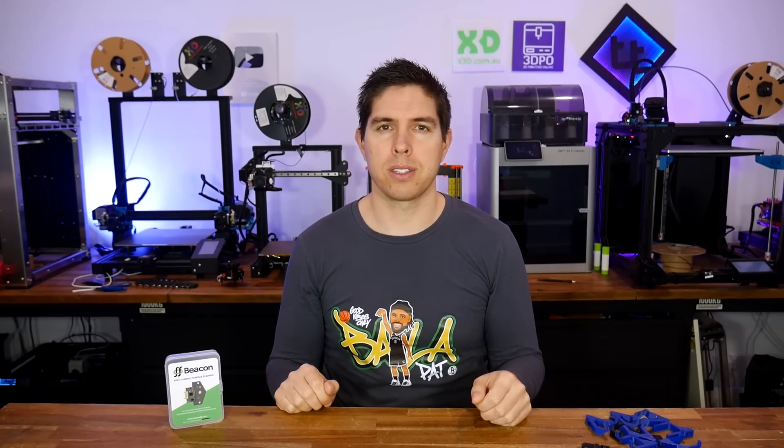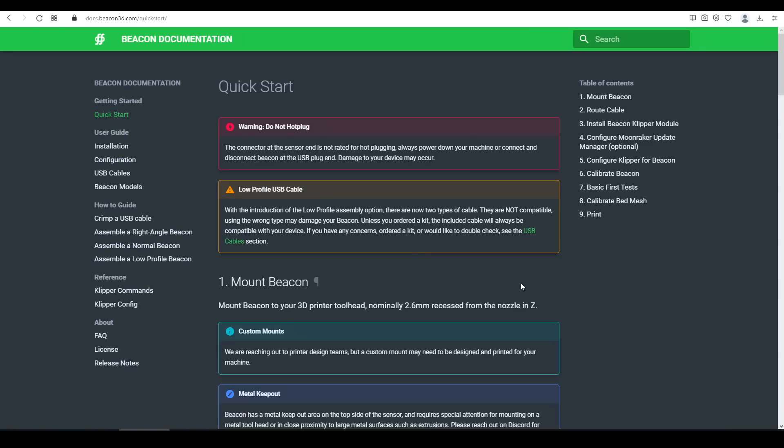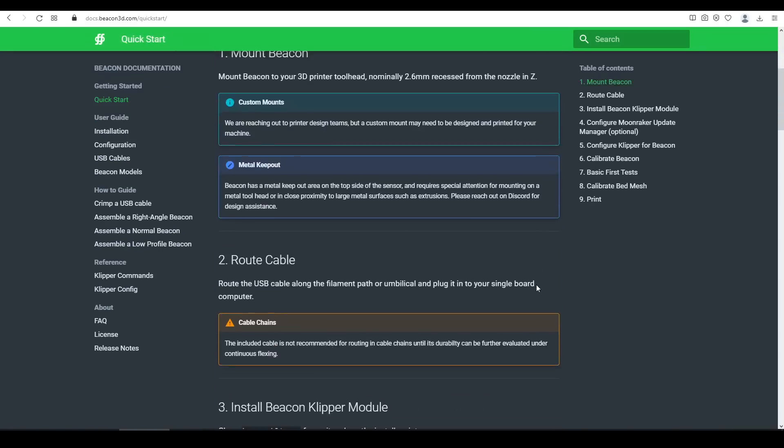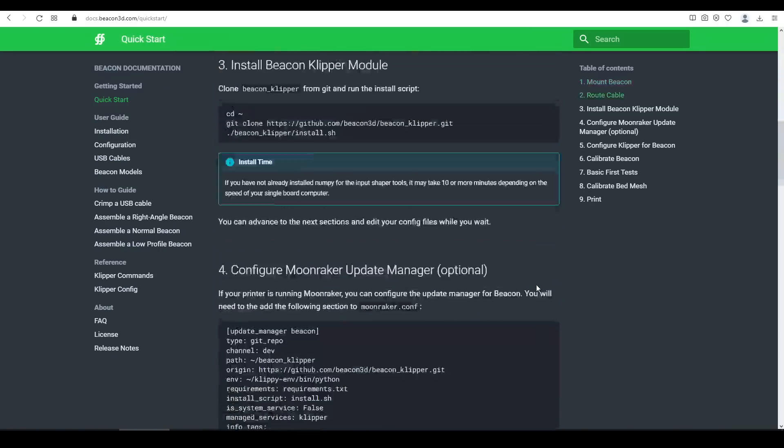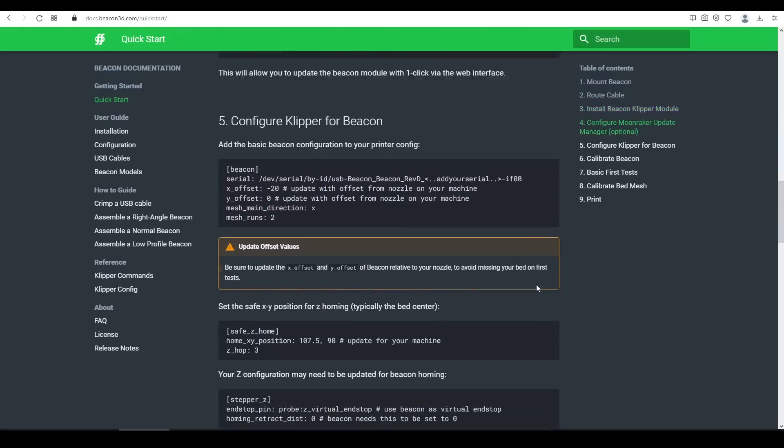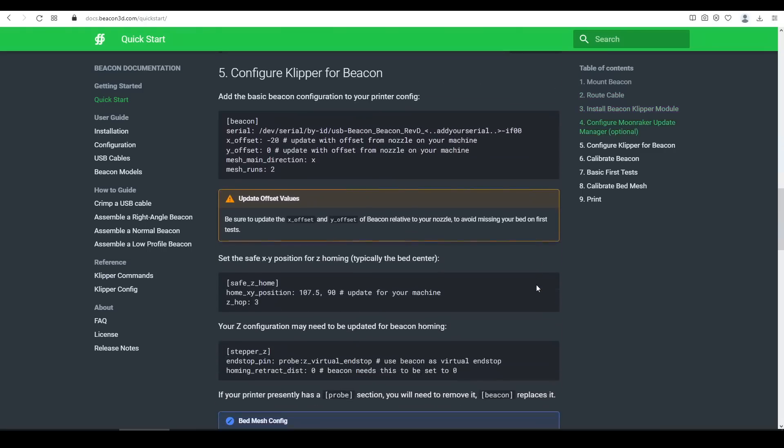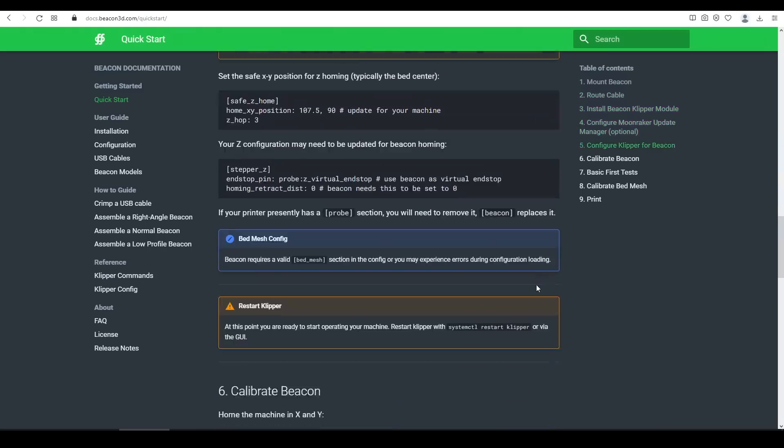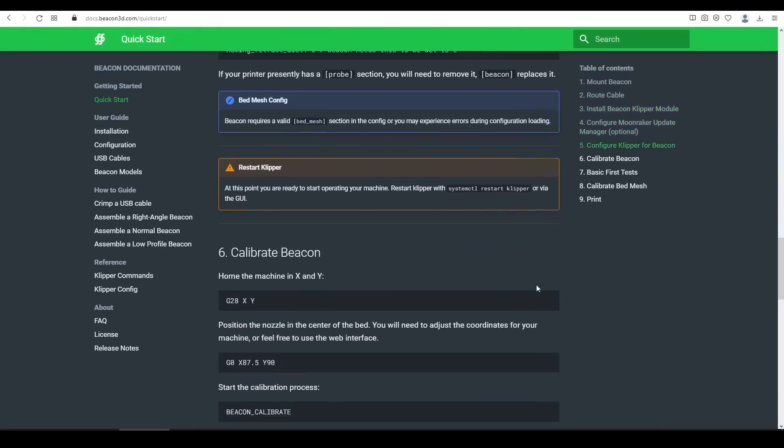Let's work our way through installation, starting with the docs. Linked from the main website is this documentation page. As well as technical support through Discord, we have a series of pages to assist us in installing the Beacon. For the most part, what's on the Quick Start page is perfectly sufficient, especially if you've previously installed Clipper, and understand the structure of the firmware.